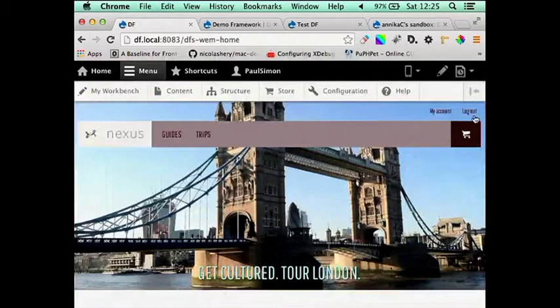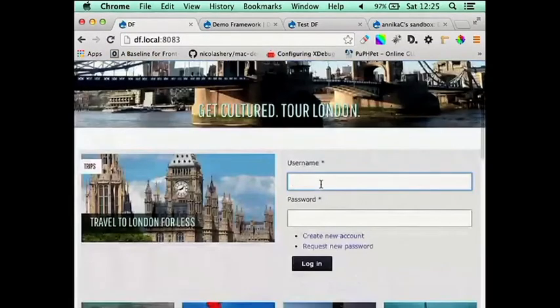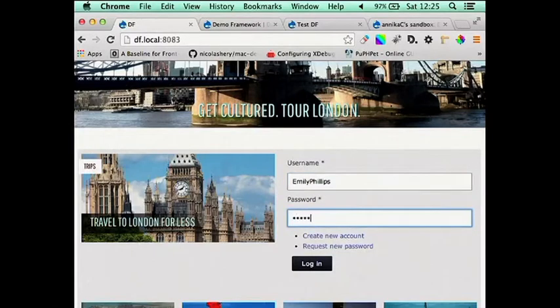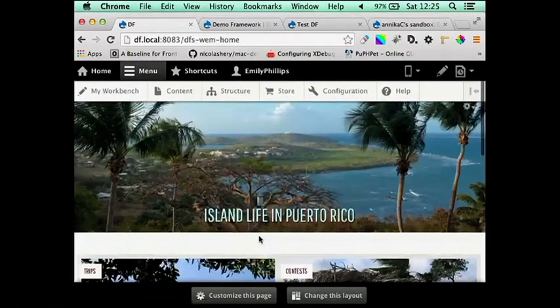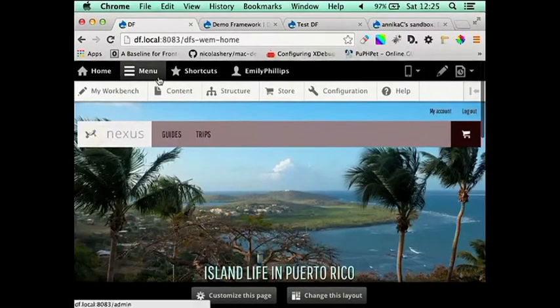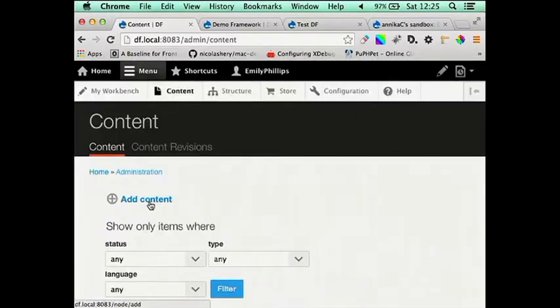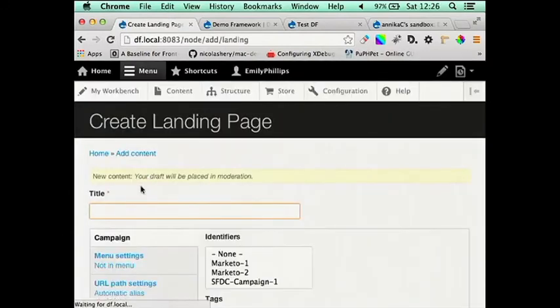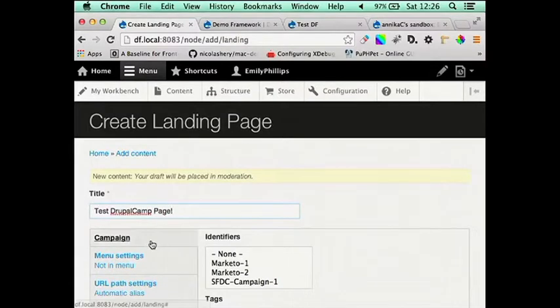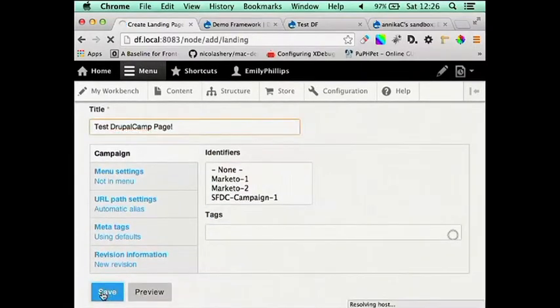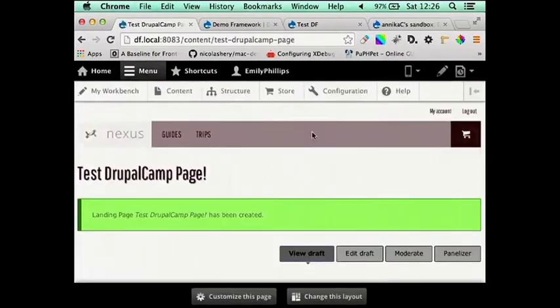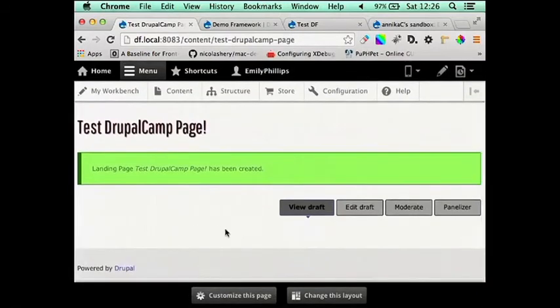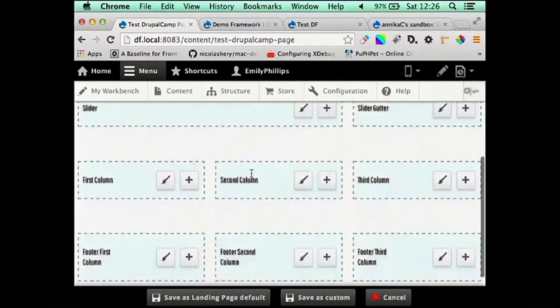Next, we'll have a look at creating a page with Panopoly. And we'll just log in as our content editor there. Now, Panopoly is really great for site builders due to its really visual editing process. So, let's create a Drupal Camp page. Click Add Content and then the landing page.